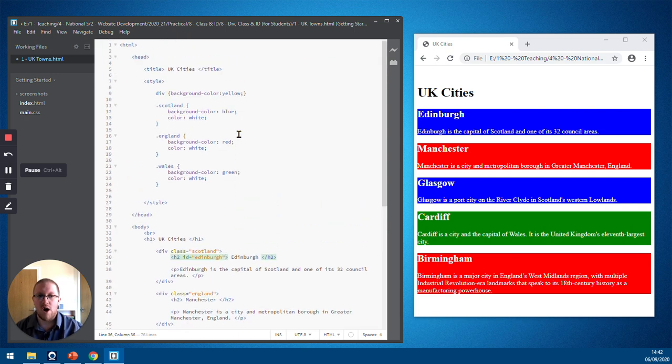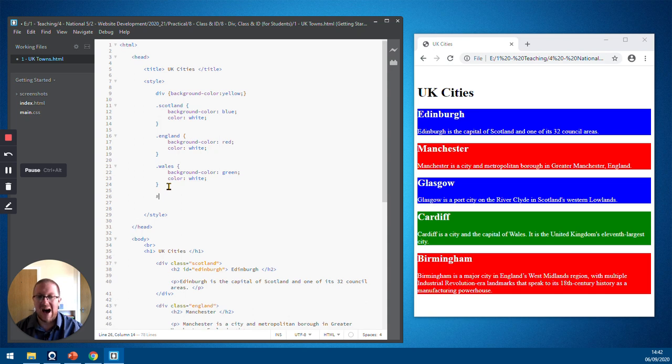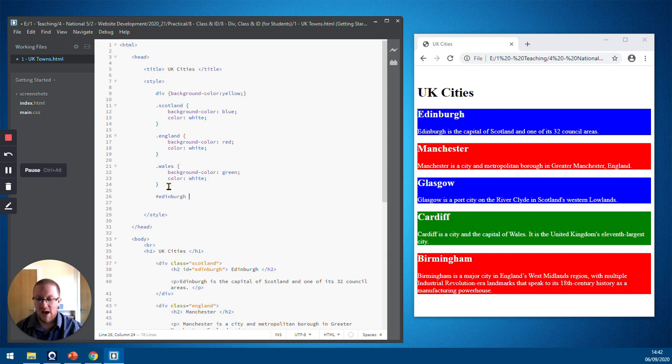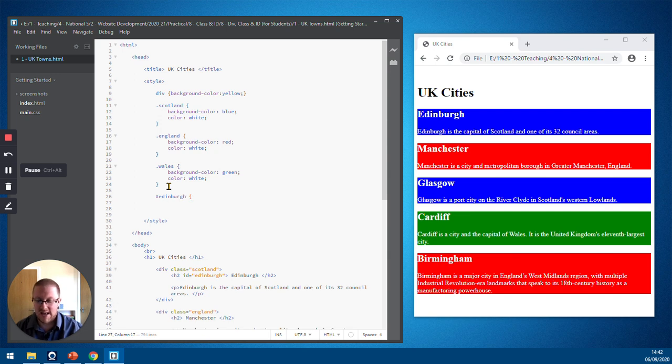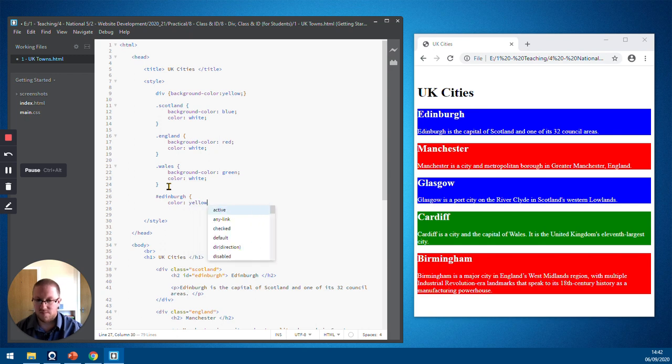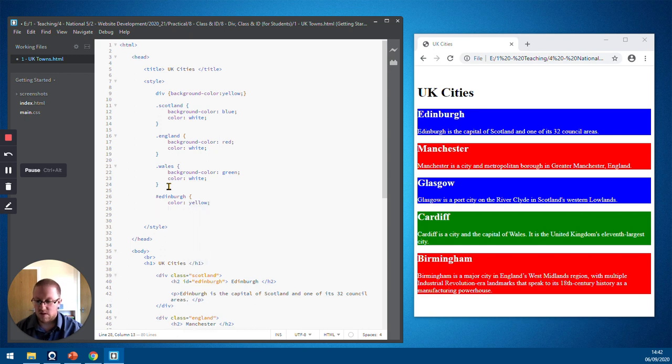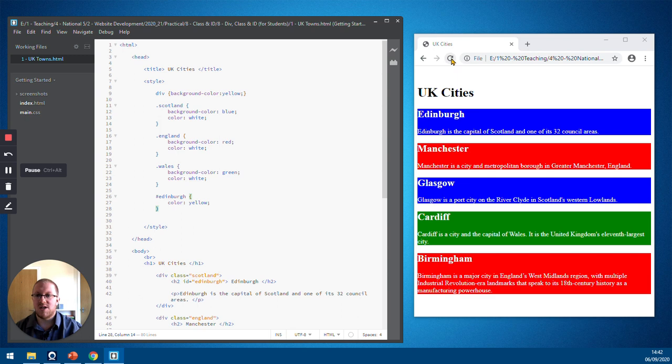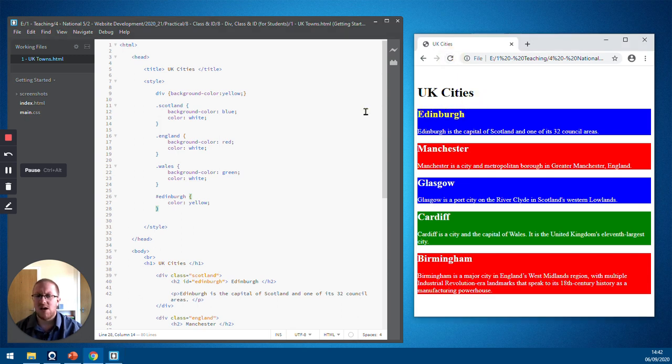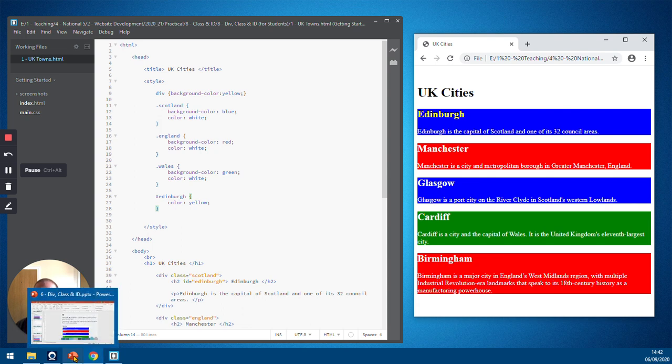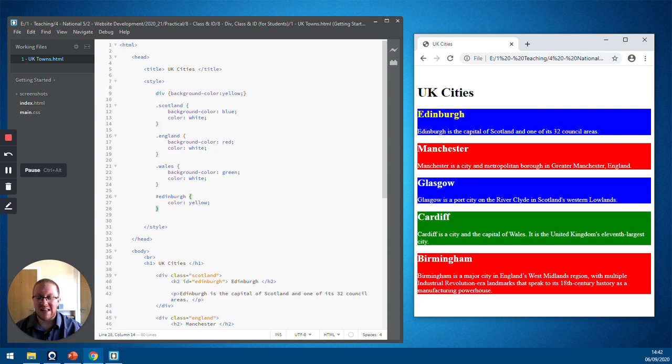When we come to use an ID, we put a hash before the ID name and then type it in. And then we just format the CSS the way we would normally do. And then we're going to refresh our document. And there you can see that is in yellow. So that is how we use the div tag, how we use class, and how we use ID in an HTML document.